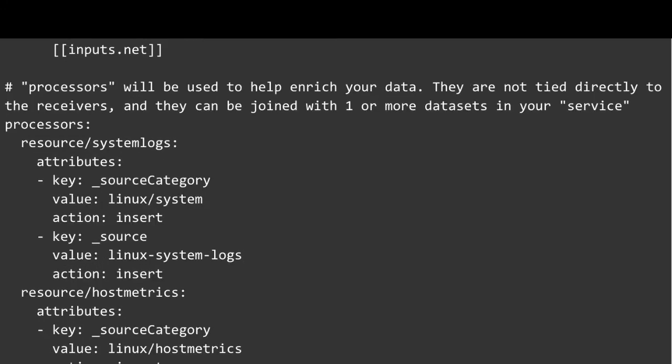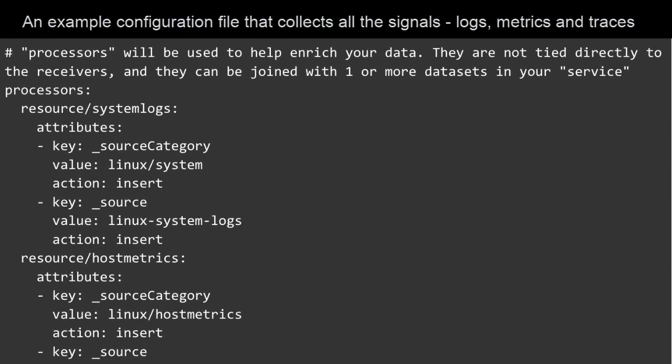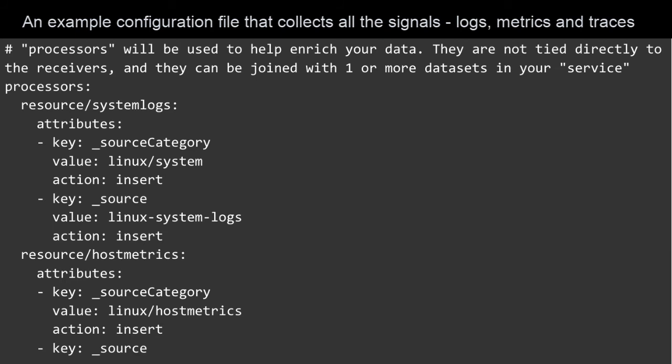Next is processors, which allow you to transform your data. Perhaps you want to add some metadata to your data streams for better correlation or leverage sampling on tracing.